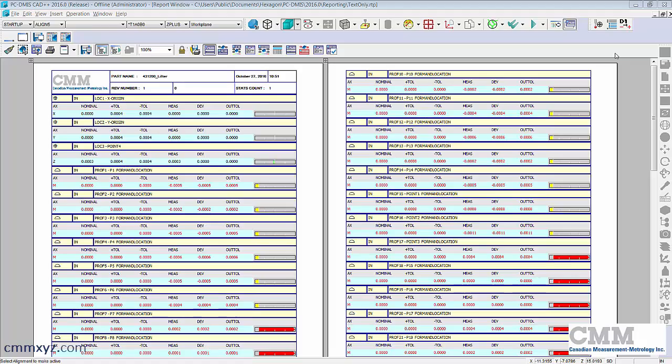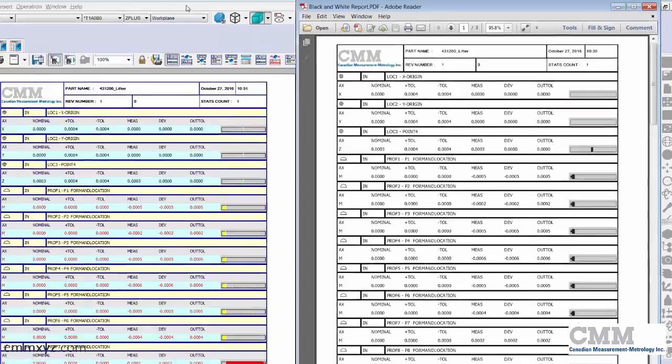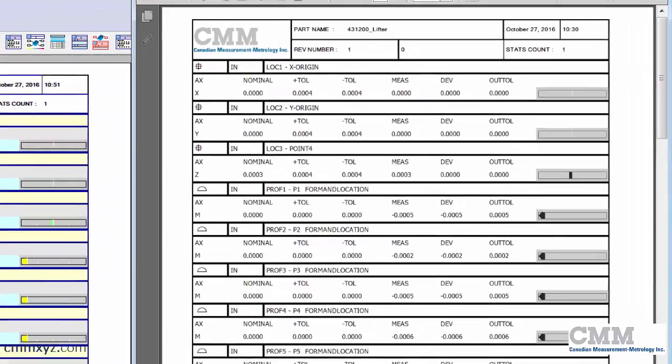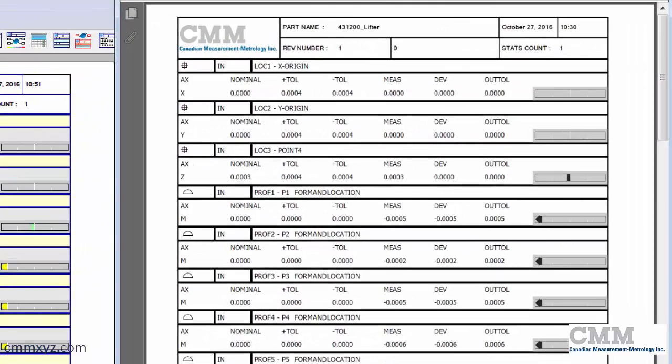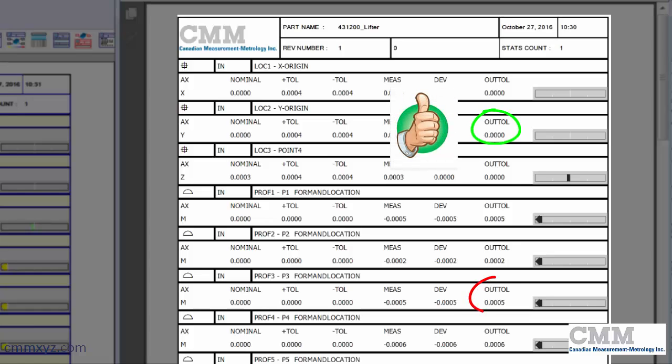So let me open the black and white print out and I'll show you what I mean. Okay so here's my black and white print out.